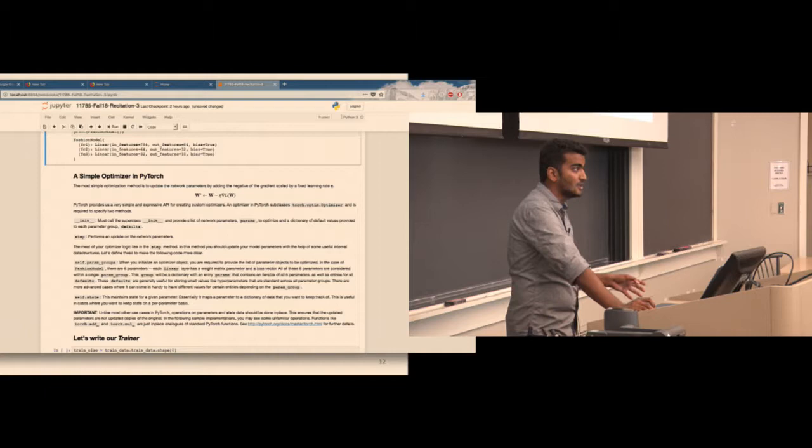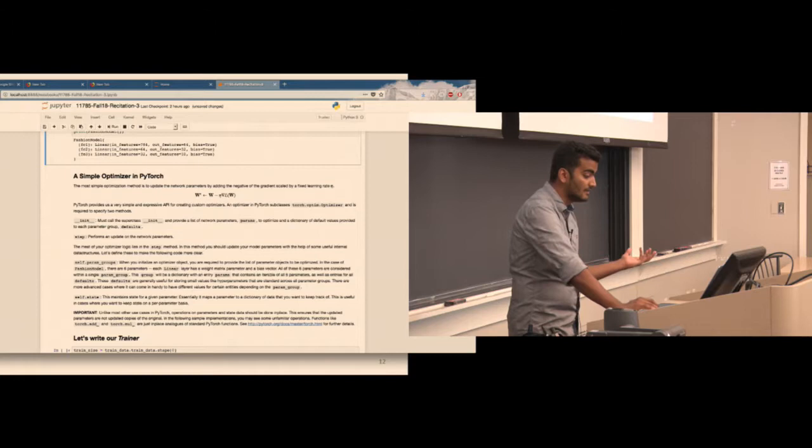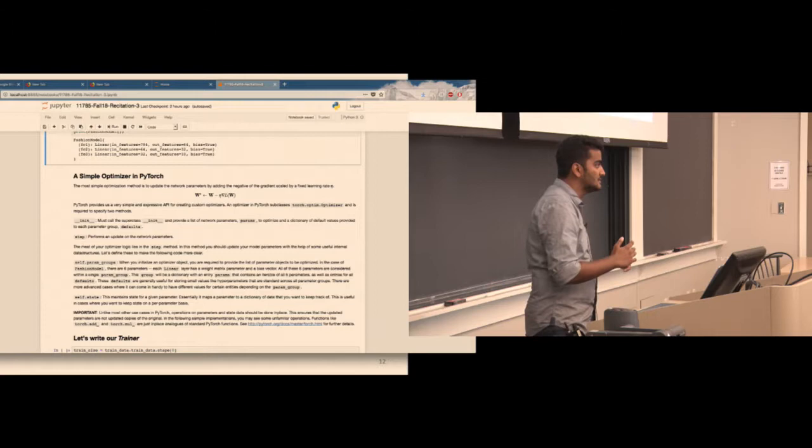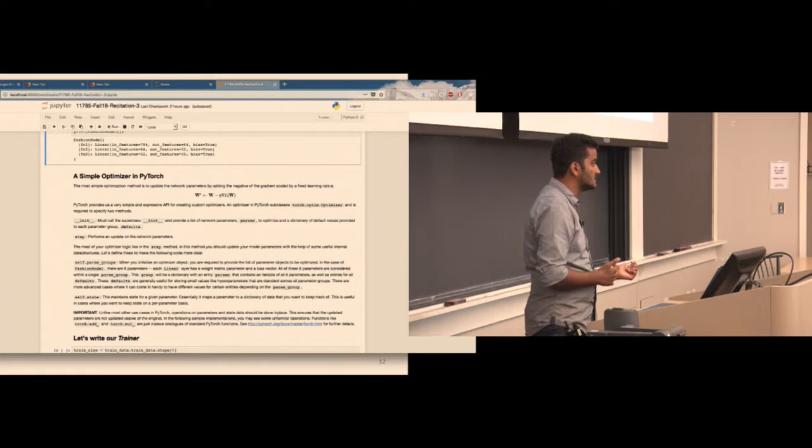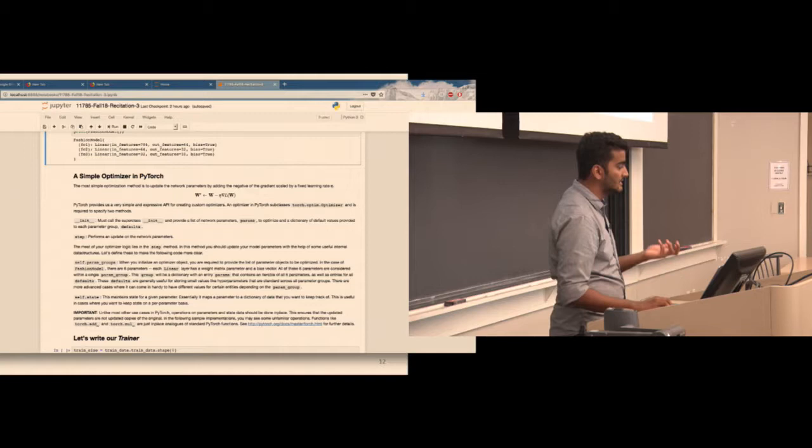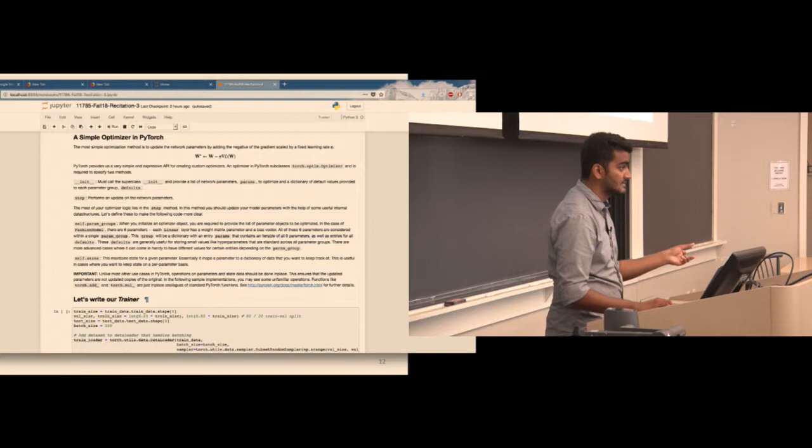We write a simple trainer class that takes a model, model parameters, and an optimizer — it can be Adam, SGD, or RMSProp. The run function handles all training: for each epoch it forward propagates, gets the loss, and performs the updates, similar to the train statistics function in homework one part one.